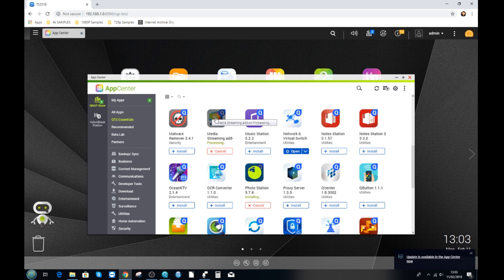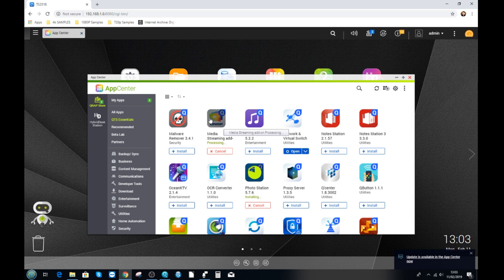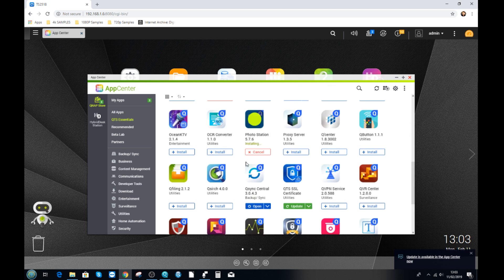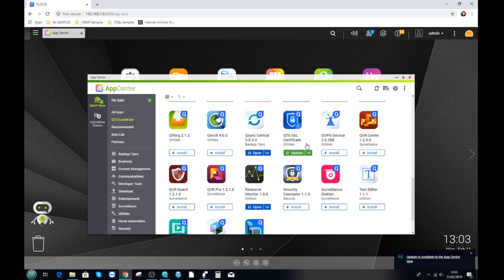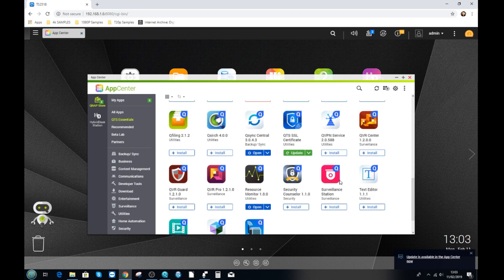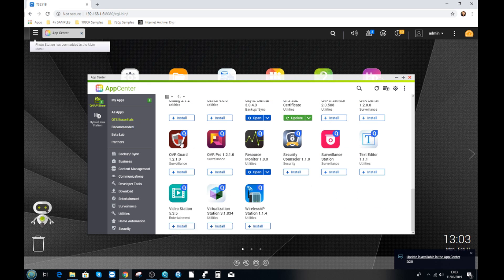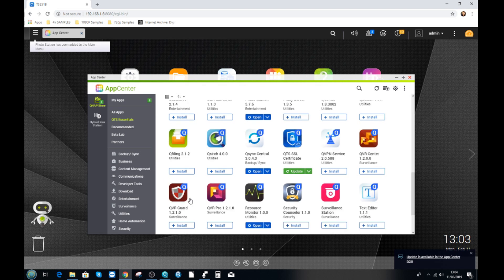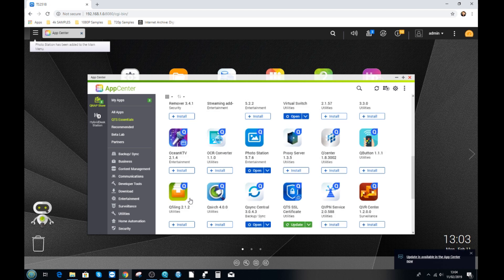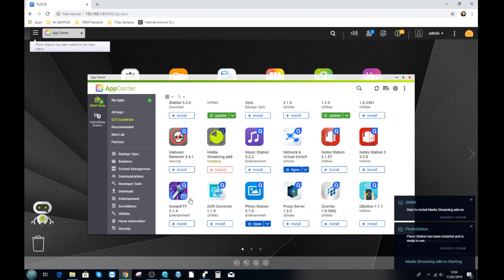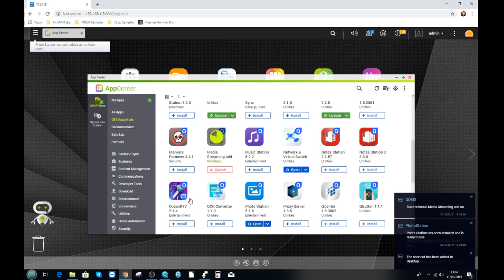As you can see, the media streaming add-on is being installed as well. This allows media to be easily distributed over DLNA, as well as increasing the number of file formats and codecs that can be utilized by the QNAP NAS. While this is happening, we can choose to install a bunch of other applications if we choose. And once again, I do recommend that you install the QNAP apps, as in most cases they will always be the best application to run day-to-day applications.